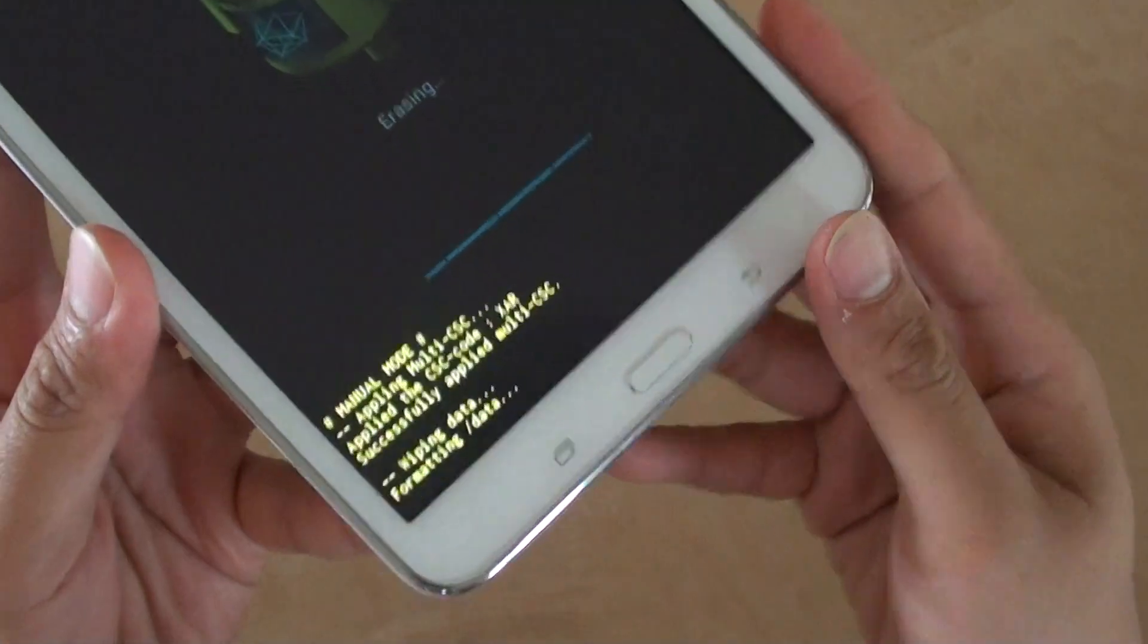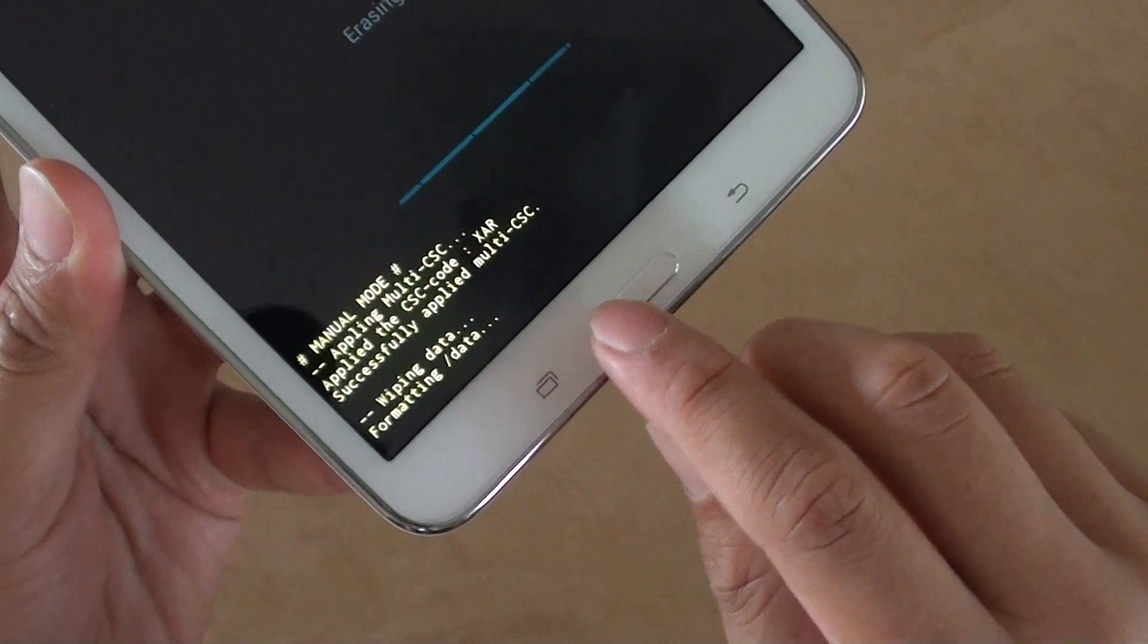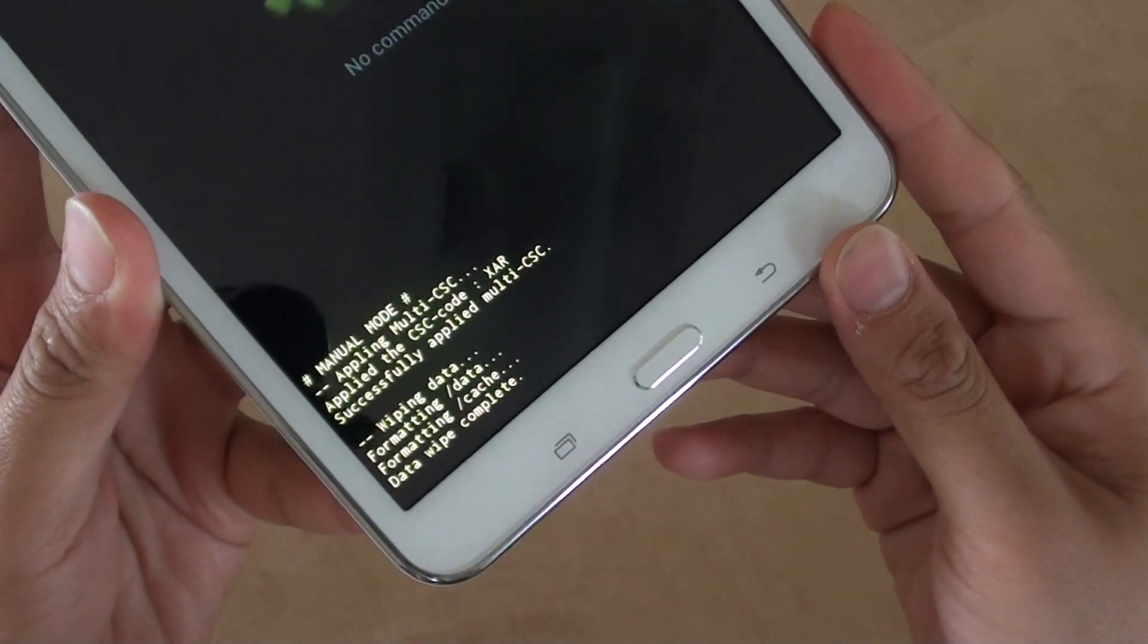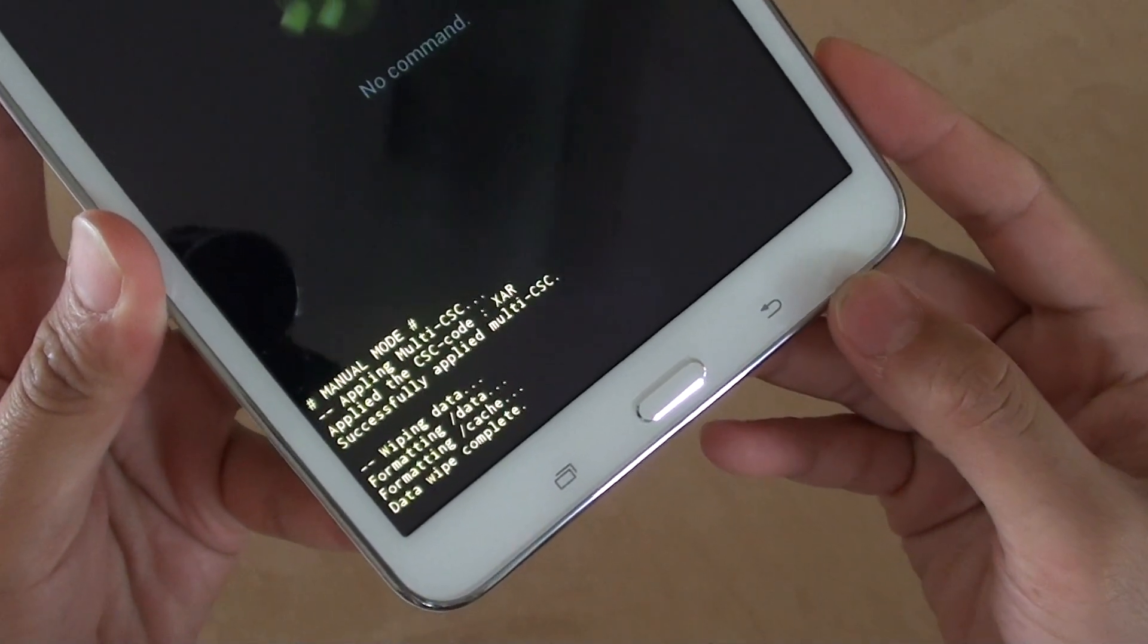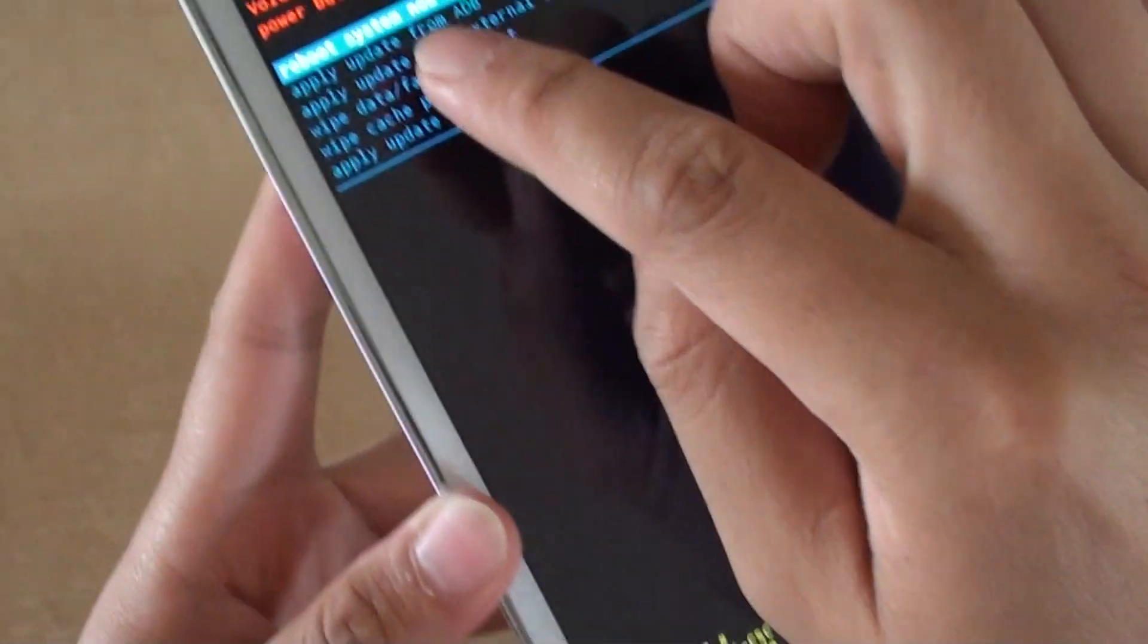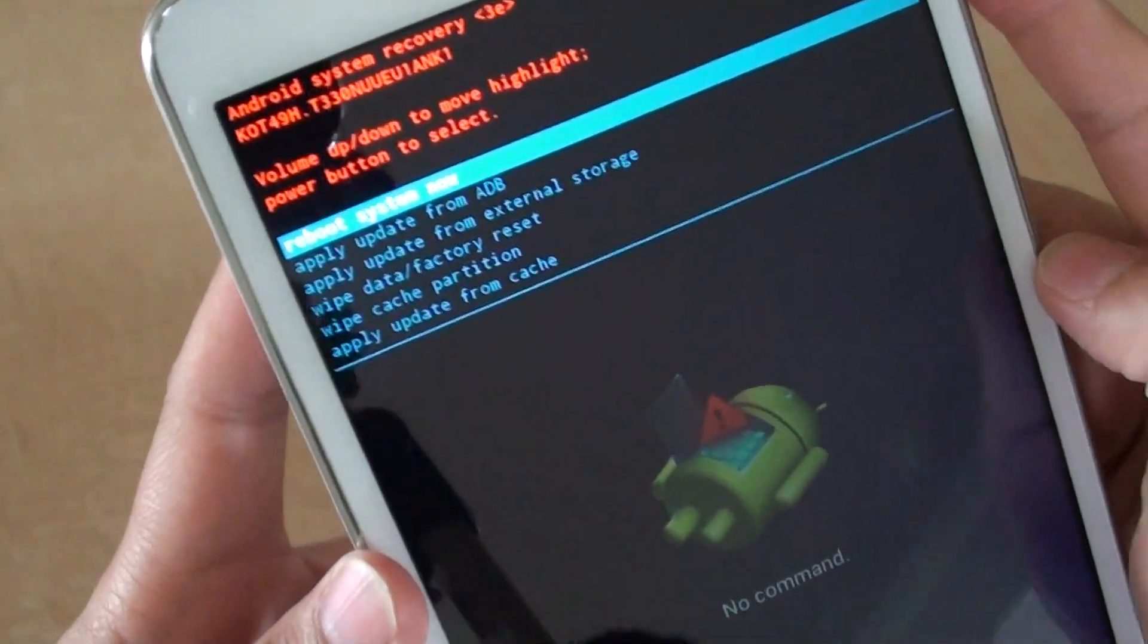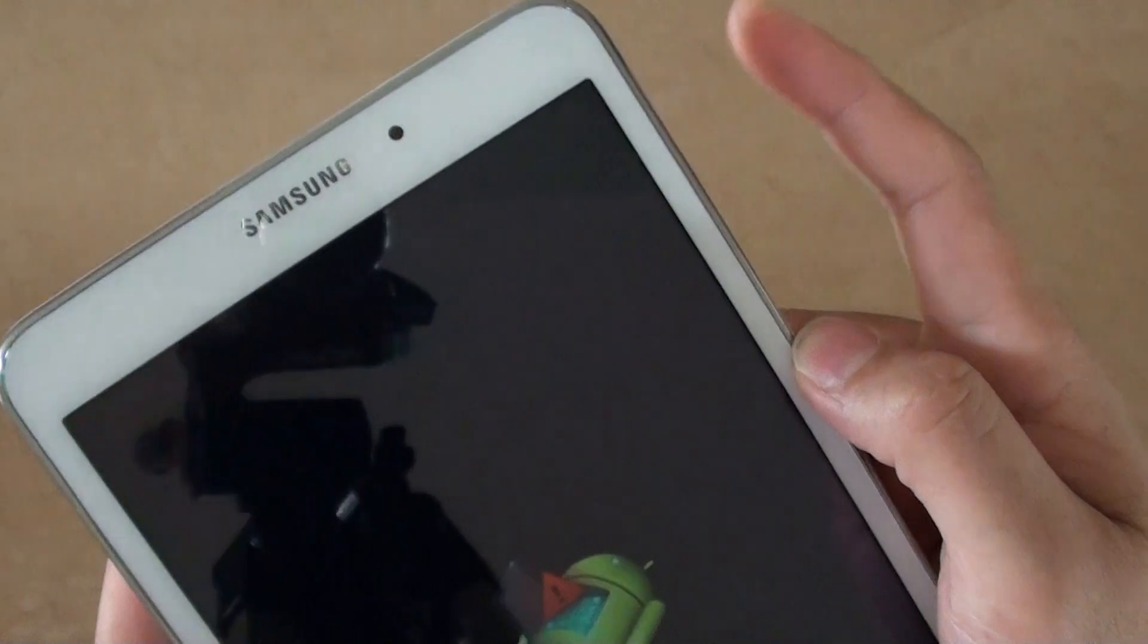At the bottom here you can see formatting data or wiping data. Just give it a moment to finish. Once it is complete, you can choose reboot system now. Press on the power button to reboot the system.